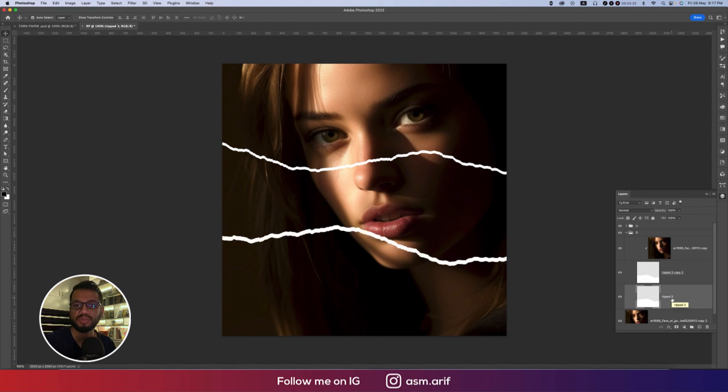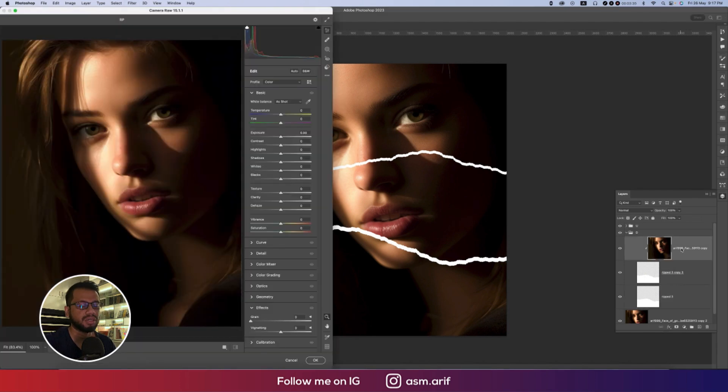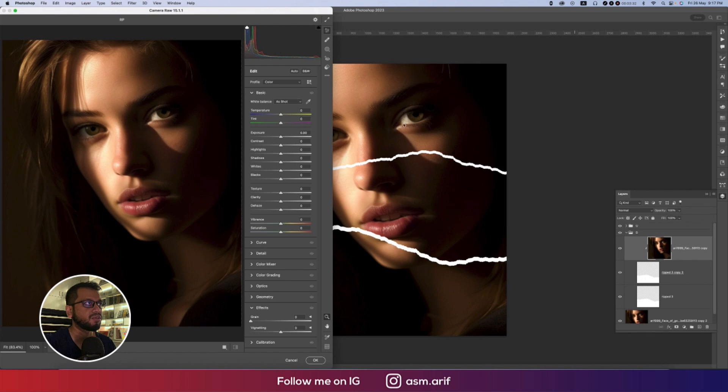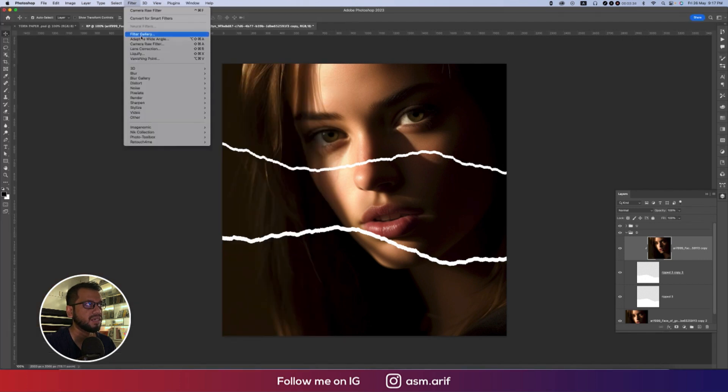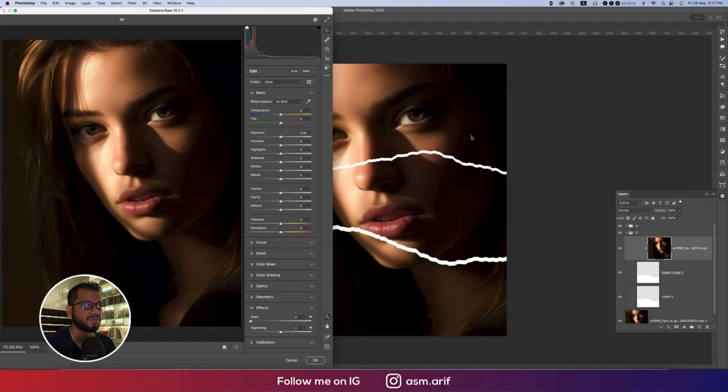Now time to make it black and white. Upper side should be black and white. Press Ctrl or Command Shift A, that means going to the camera filter. Going to Filter and then Camera Filter.